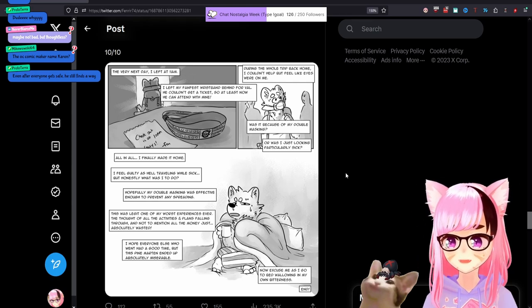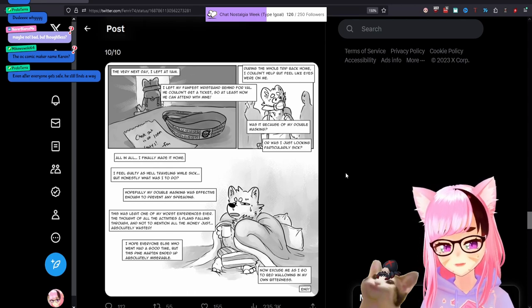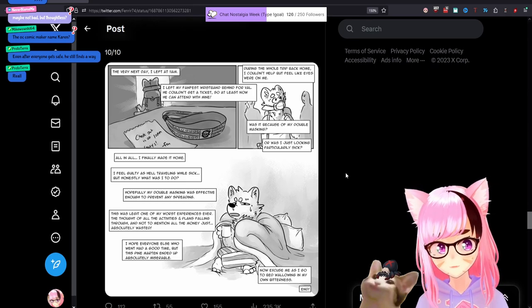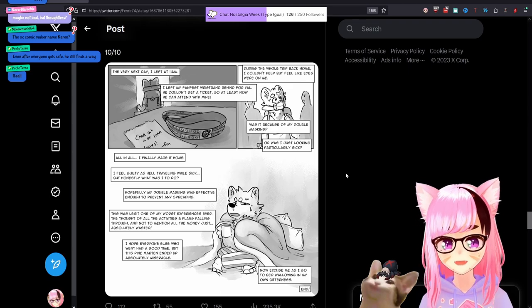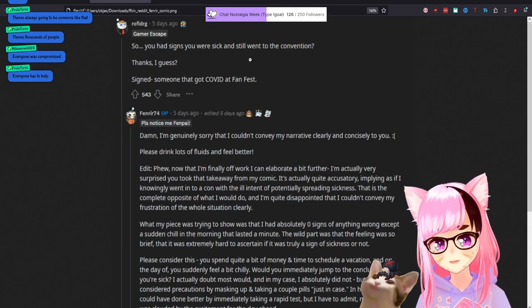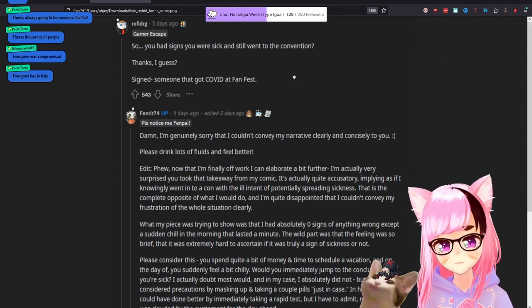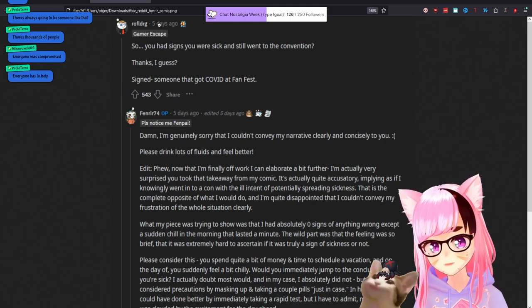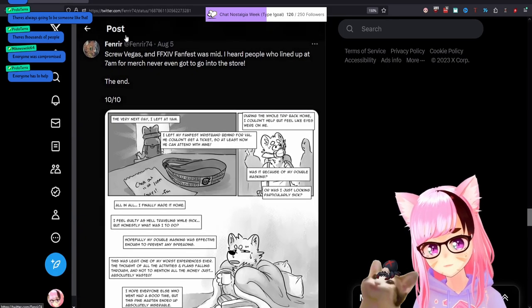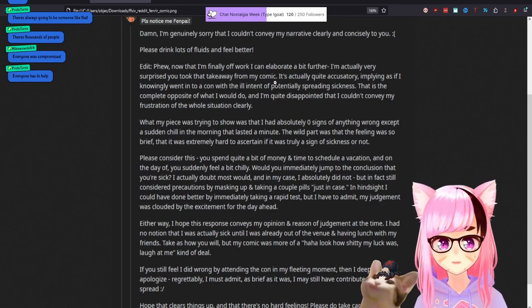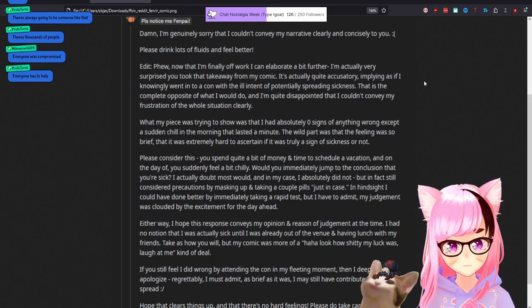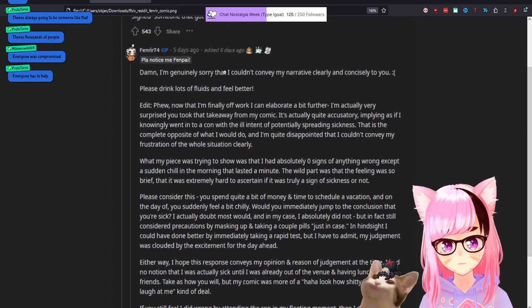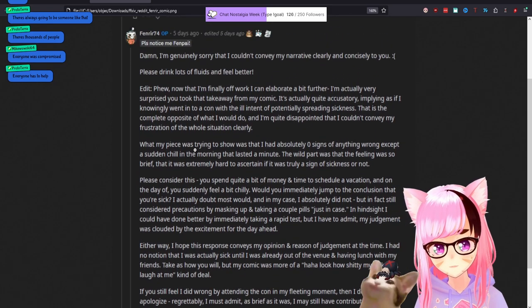You had signs you were sick and still went to the convention. Thanks, I guess, signed someone who got COVID at FanFest. This was, this was five days ago, six days. Now I caught, I screenshotted this yesterday. So the person who wrote the comic responded, damn, I'm genuinely sorry that I couldn't convey my narrative clearly and concisely to you. Frowny face, please drink lots of fluids and feel better. So he got hit with negative 800 karma.